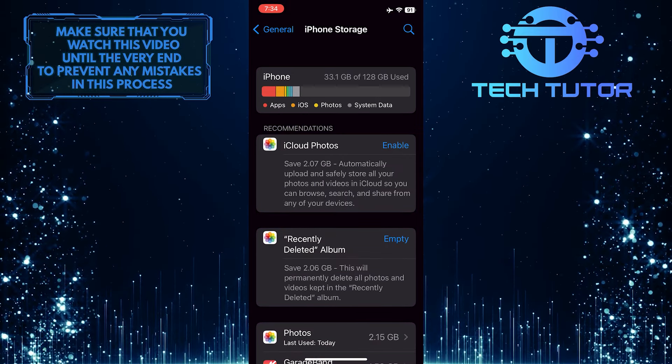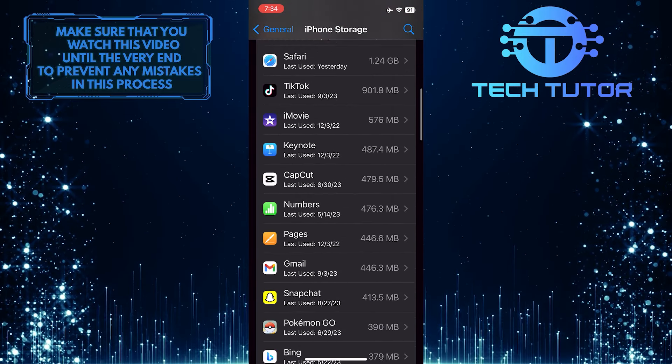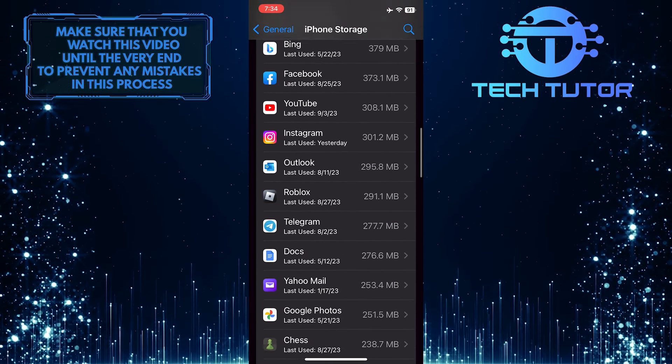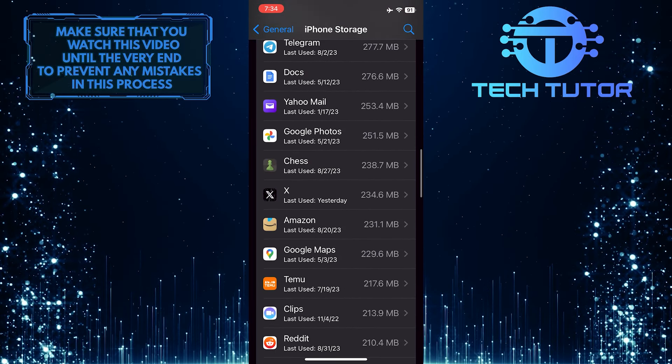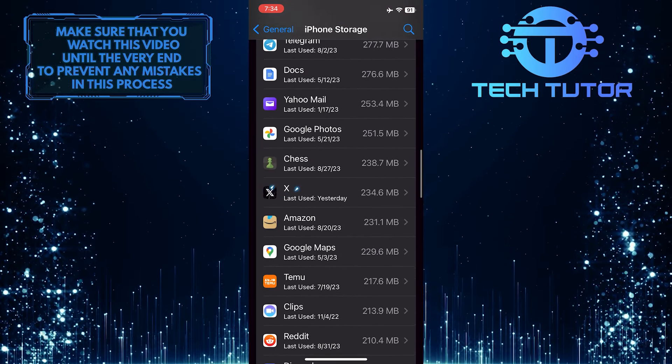What you want to do next is scroll down and find the X or the Twitter app. Tap on it.